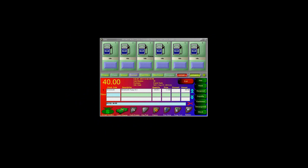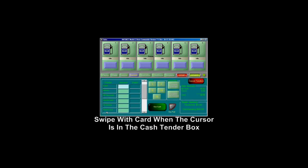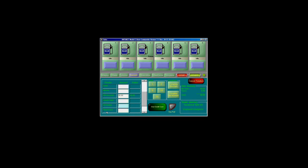If you use a customer card or loyalty card system where you issue a card to your customer and they plan on making a purchase, hit Accept Tenders, then swipe the card in the Cash field. Once the payment is complete, press Complete with Receipt.